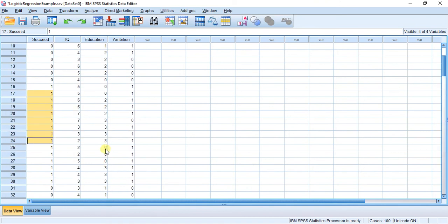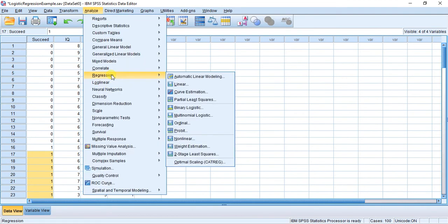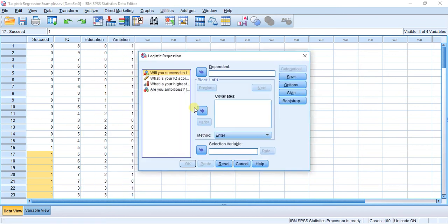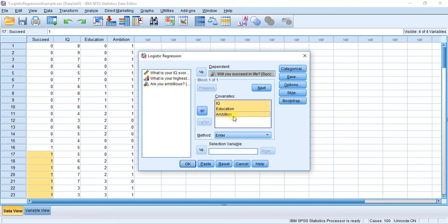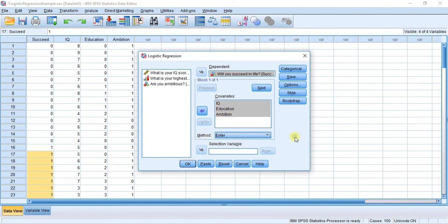Let's get right to it. I'm going to hit Analyze, Regression, and Binary Logistic. We're choosing this one because our dependent variable has two categories - it's a dichotomous variable, so that's why we're choosing Binary. I'm going to throw in my dependent variable: will you succeed in life? Here we have our covariates box, and I'm going to throw in all three of our independent variables. For the Method section, make sure it's selected to Enter. That means we're doing a Forced Entry Method, which is the default option in SPSS for Logistic Regression.